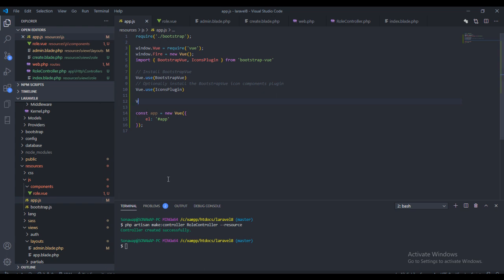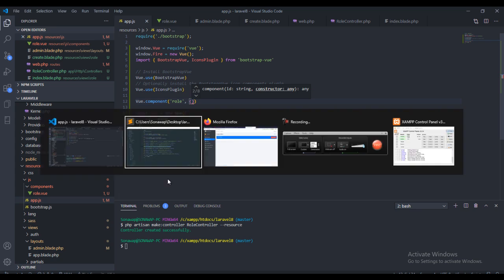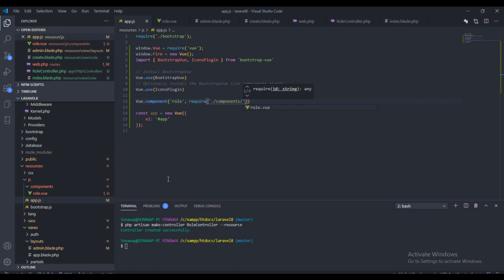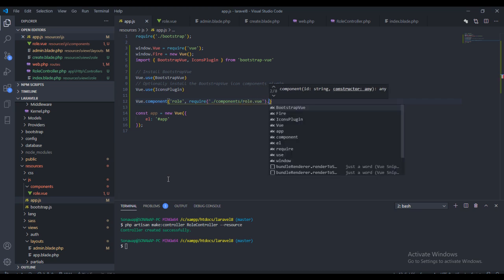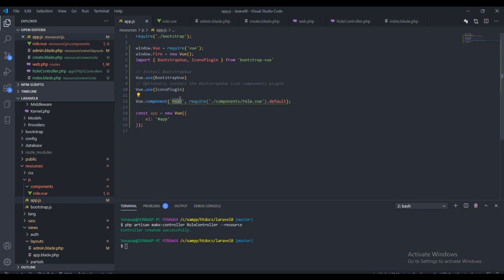Now we need to declare the component. To do that we say 'Vue.component', give it the name 'role', and then require the Vue file. We'll say 'require' and point to 'component/role.vue' with '.default'. So we've got the Vue file and we've actually required it.